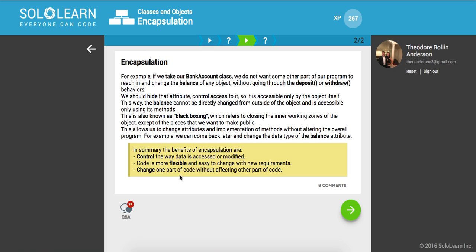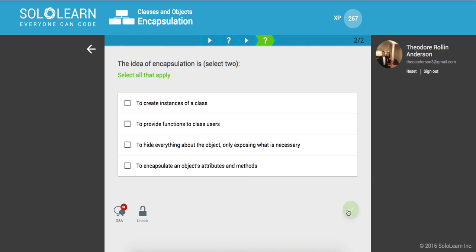So I'm not going to read all of this, but in summary, the benefits are control the way the data is accessed or modified. Code is more flexible and easy to change. And you can change one part of code without affecting other parts of the code.